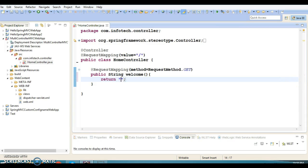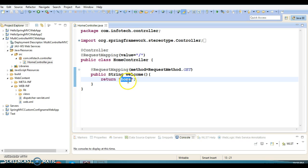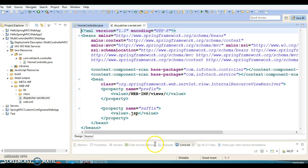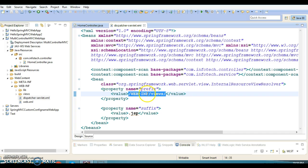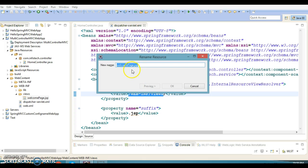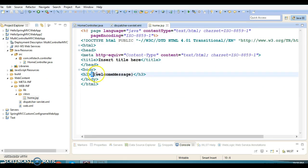The request handler method will return a String which is basically the logical view name. So the dispatcher servlet will contact the Resource View Resolver, and that logical view name will be prefixed and suffixed accordingly — the complete path would be something like /WEB-INF/views/home.jsp. So in the views folder I'll create home.jsp, and I'm going to hard-code a message like 'Home Page'.